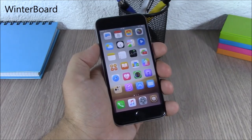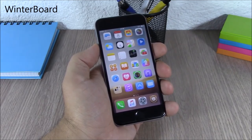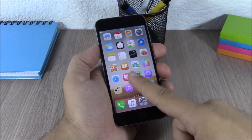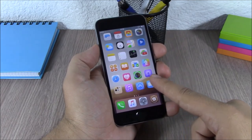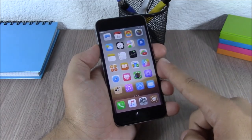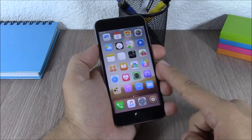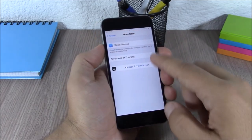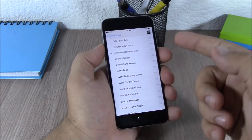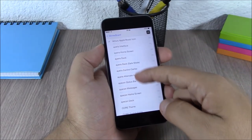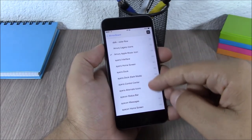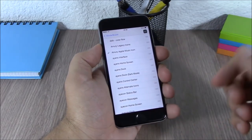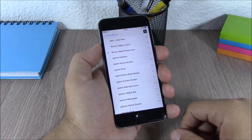Winterboard. Winterboard allows you to theme your device. As you can see, I have all my icons themed — this theme is called Amuri. You can change themes by going to Settings, then Winterboard, then Select Themes, and there you have all the themes you have installed. Just select any one you like.